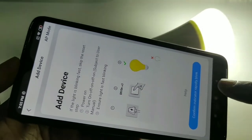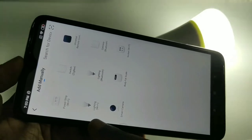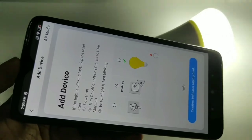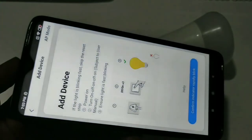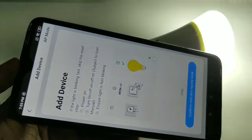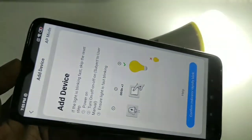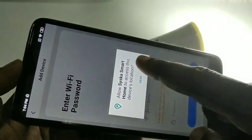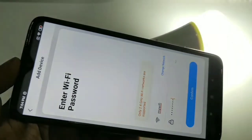If the bulb is not blinking fast, we need to turn it off and on three times until it flashes. Let me turn the bulb off and on three times. Now it's working — you can see it's blinking fast. Tap on 'Confirm indicator rapidly blink.'